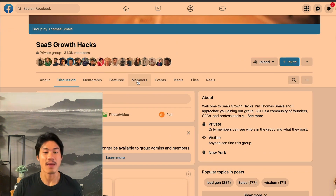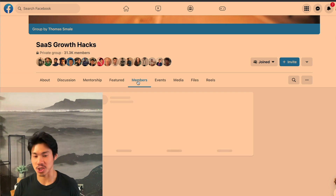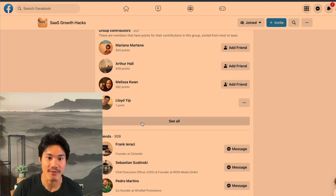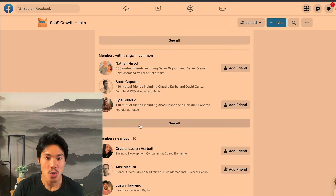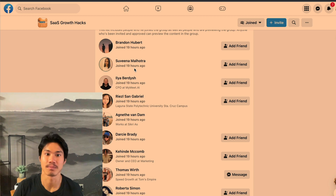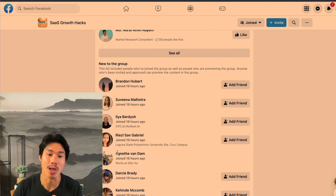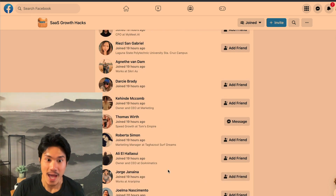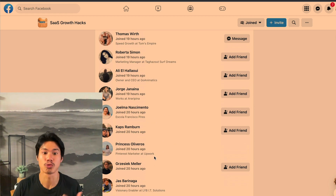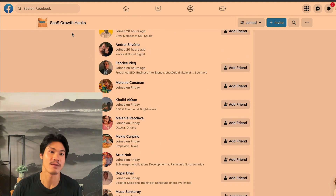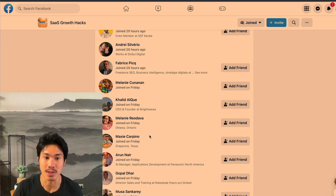Once you find these individual groups, you want to join them and then go to the members section. In this members section, you're going to have all the different people who are in the group, and usually chronologically you'll see everyone from the newest member all the way to the oldest member. This list will continue to scroll down and down and never end, especially if these groups are thousands of people large.